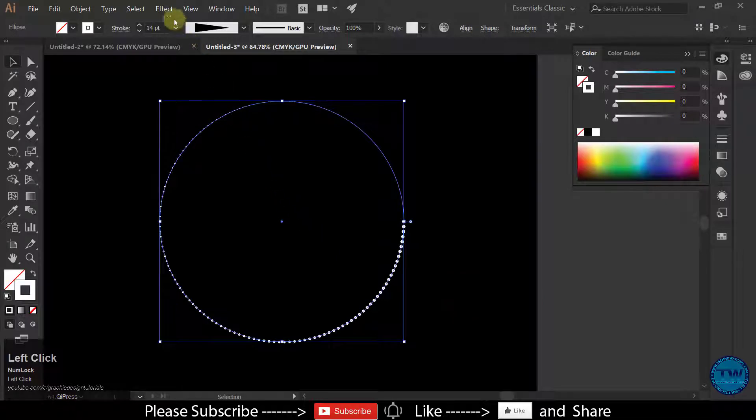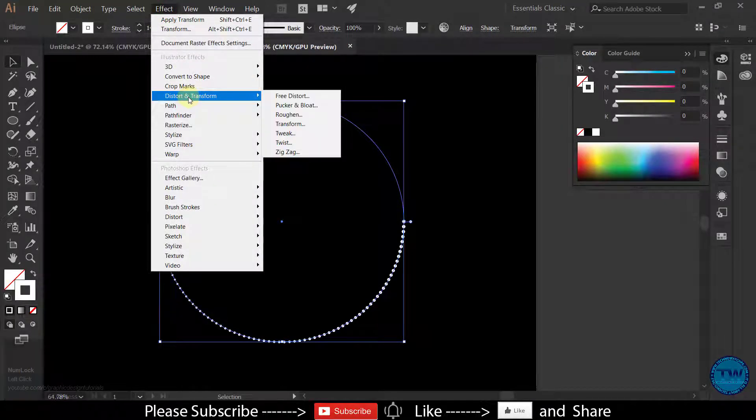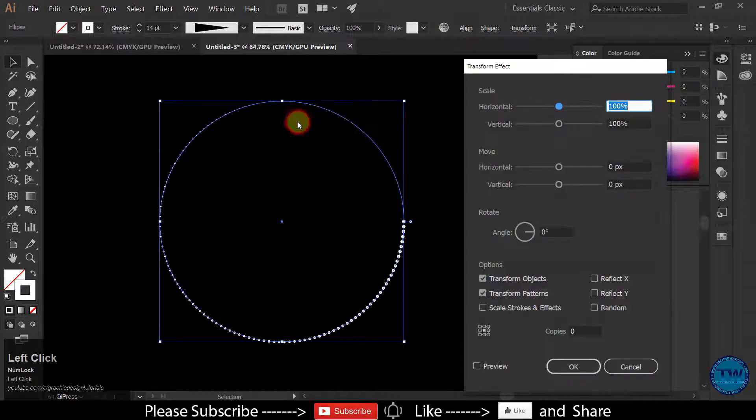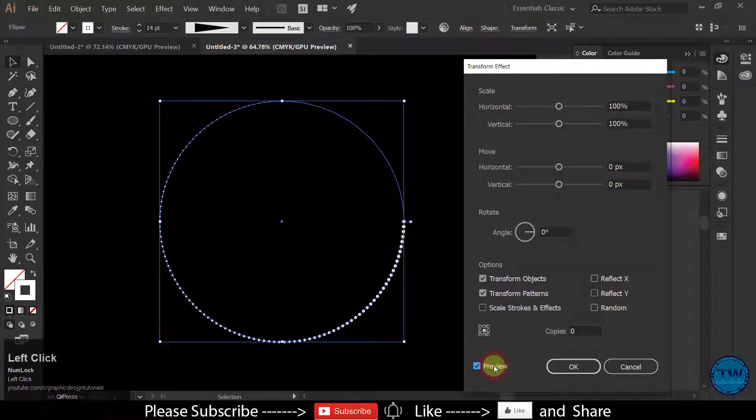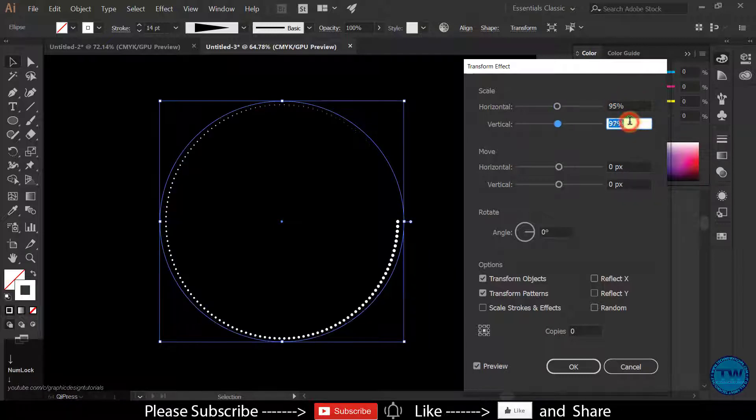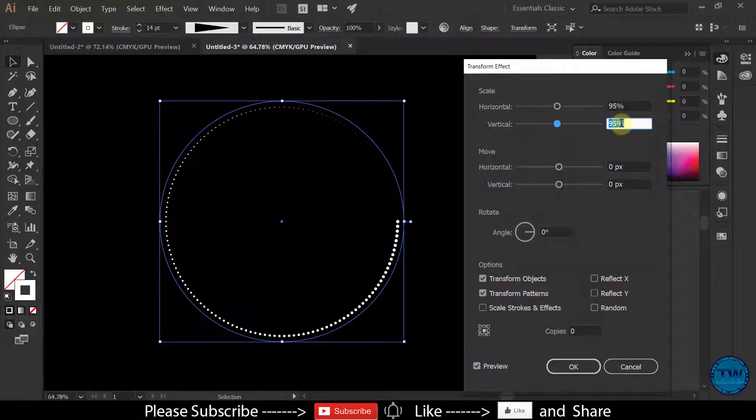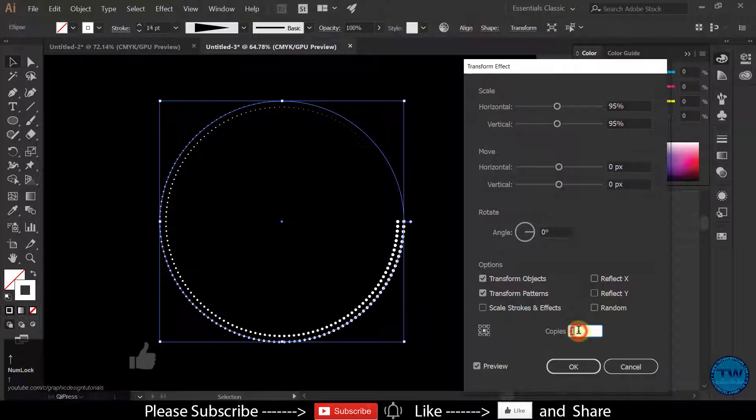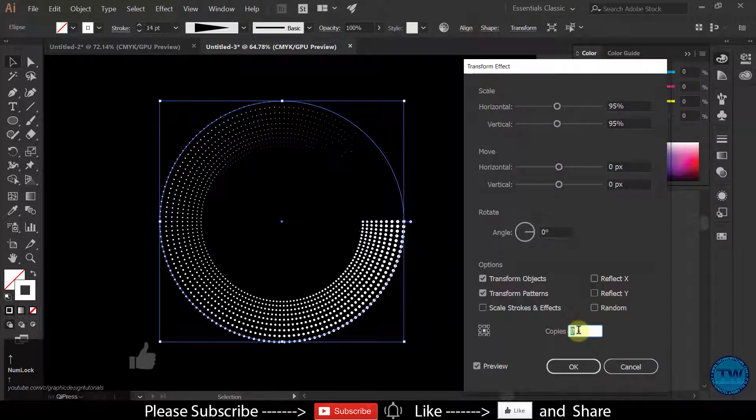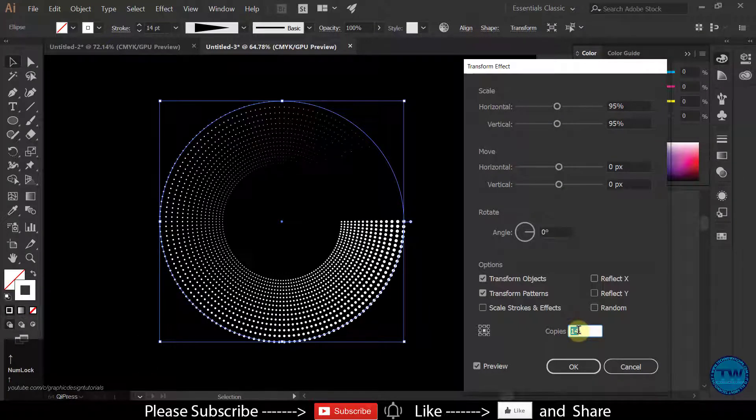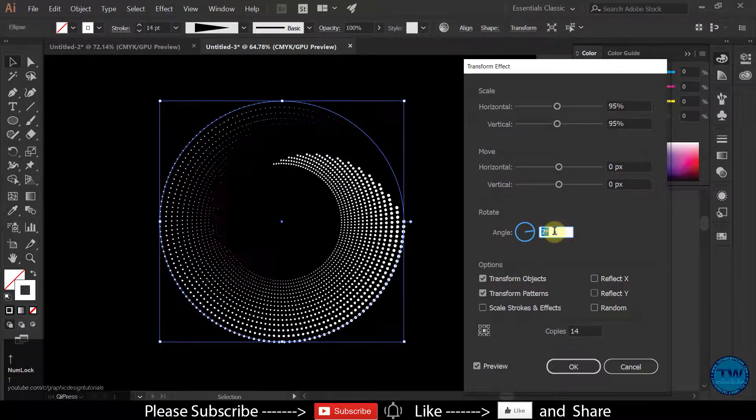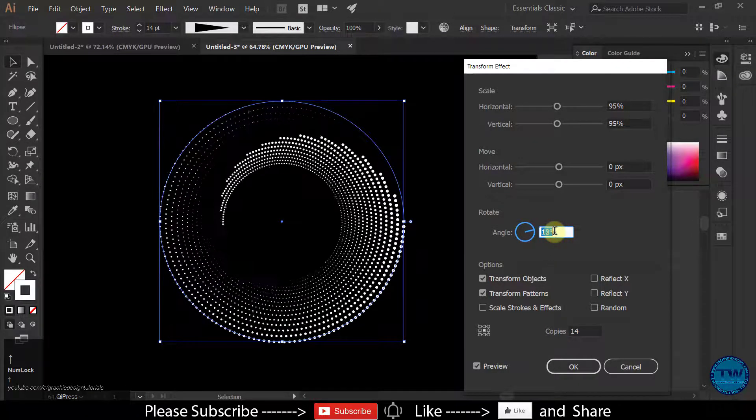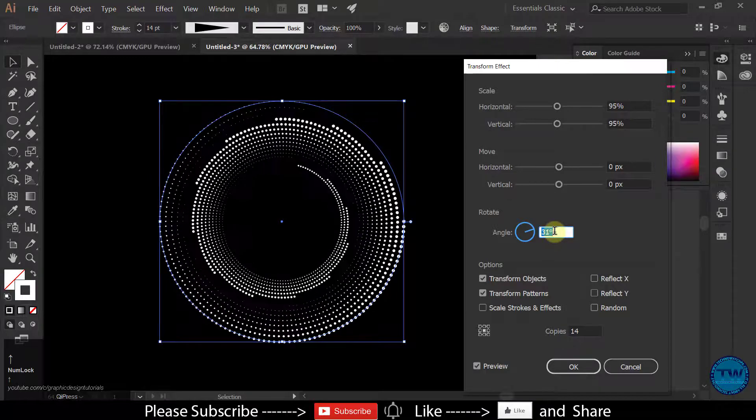Now go to Effect, Transform and choose Transform. Check on preview. And then decrease the value. I am giving it 5% and increase the copies and then give it an angle of your choice like this.